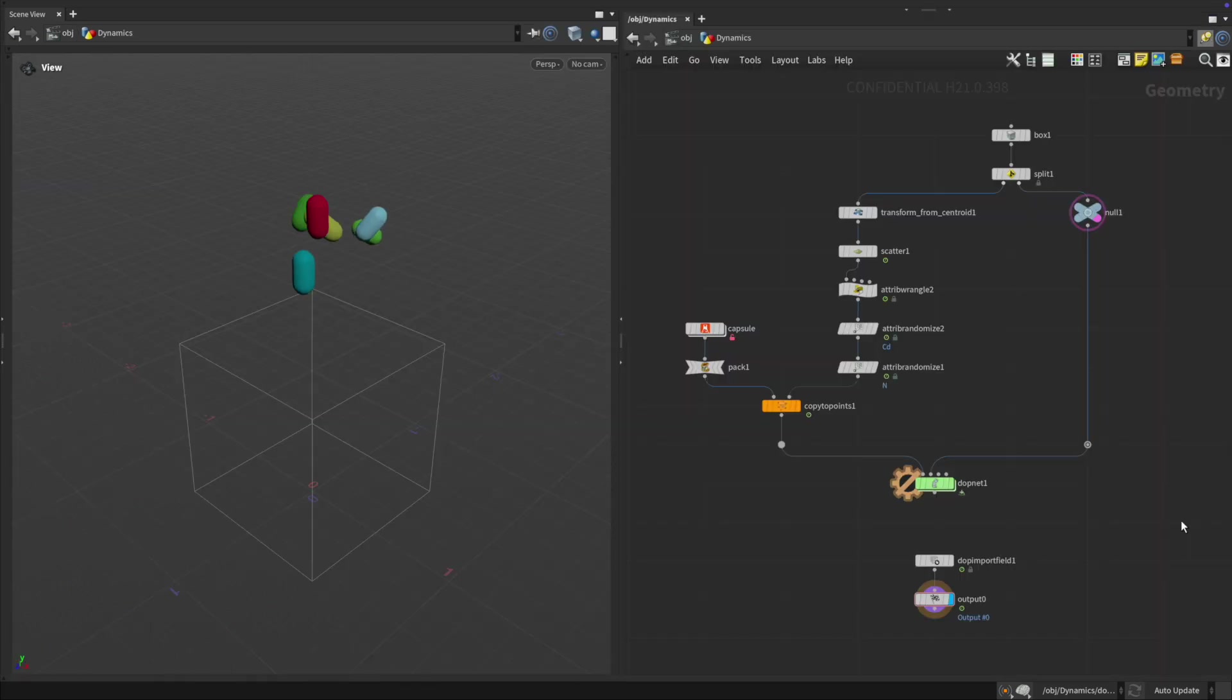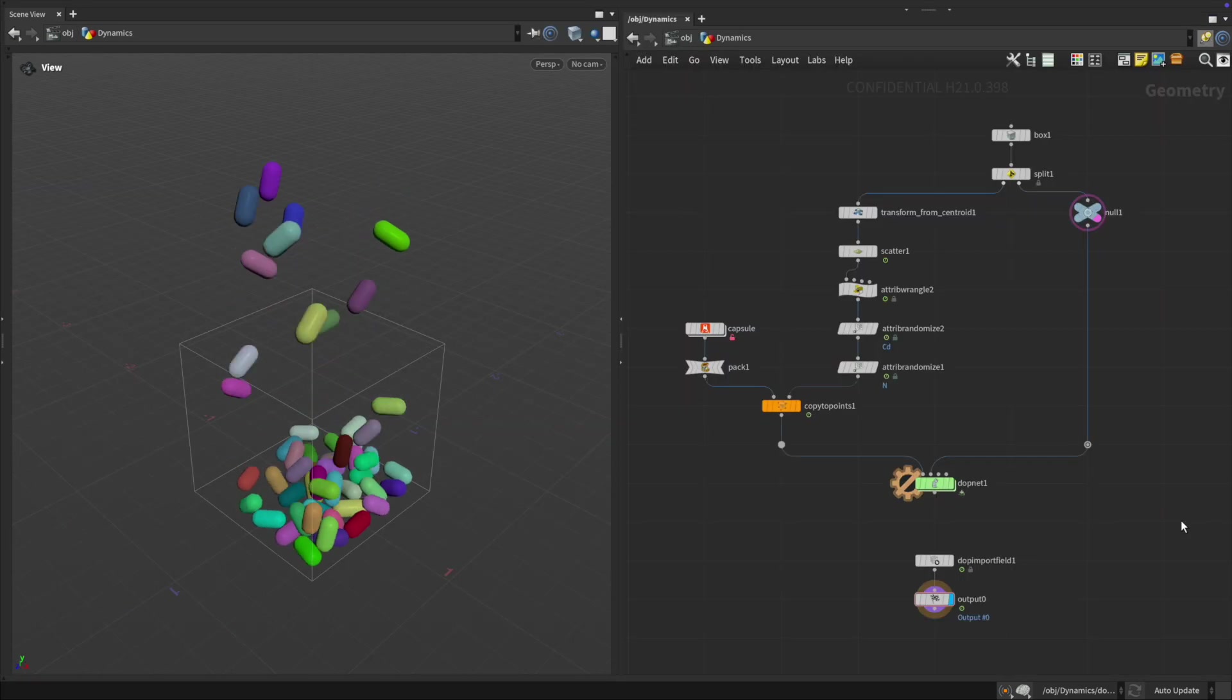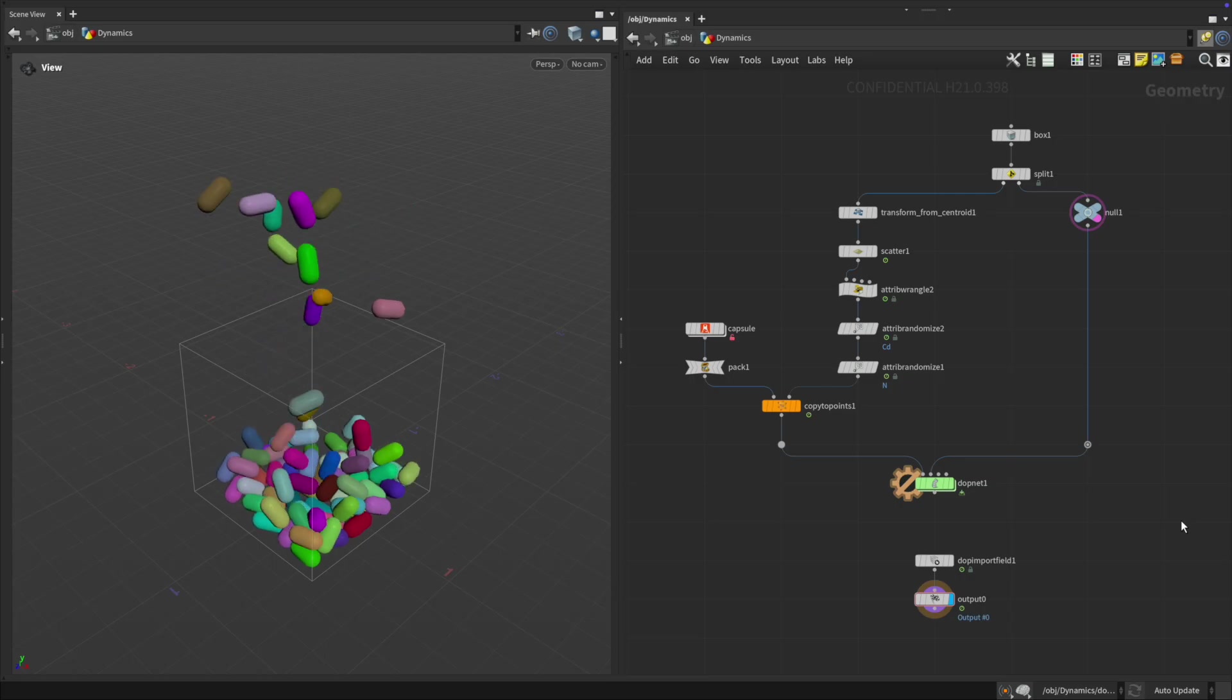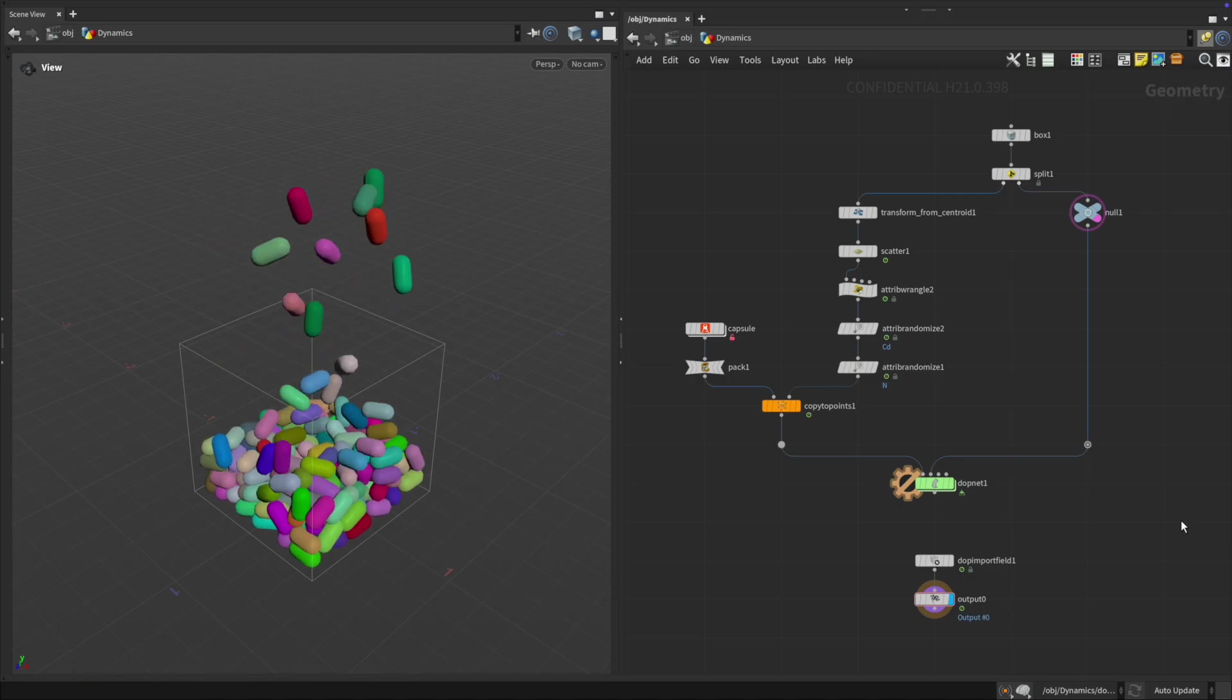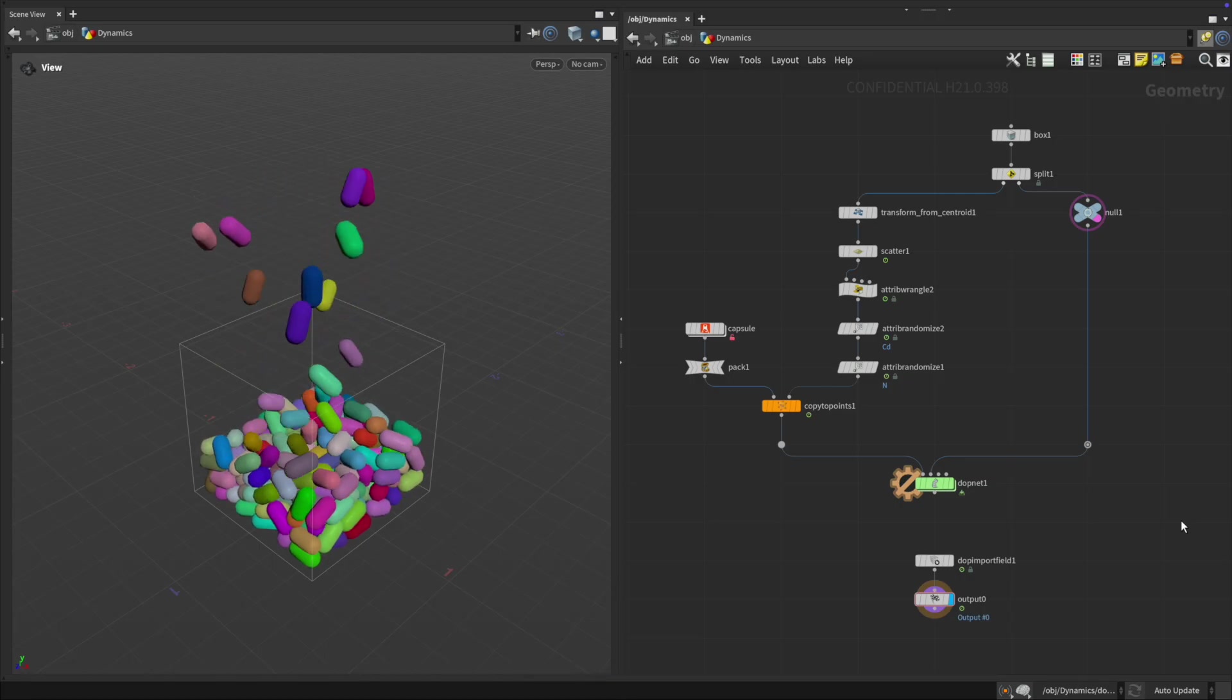They're also useful in simulation setups, for quick rigid body testing or as personal space indicators in crowd simulations.